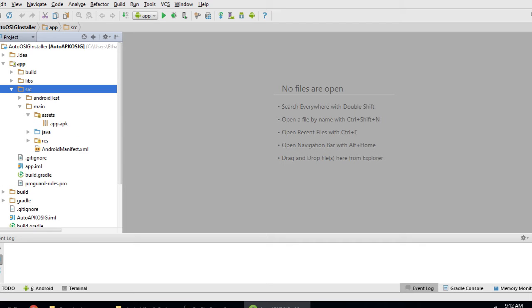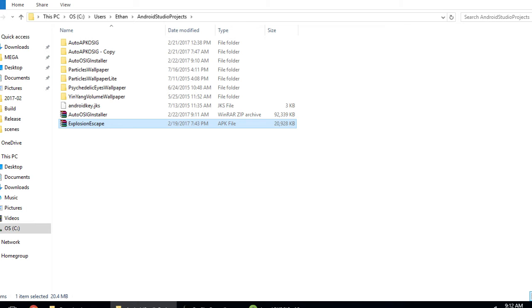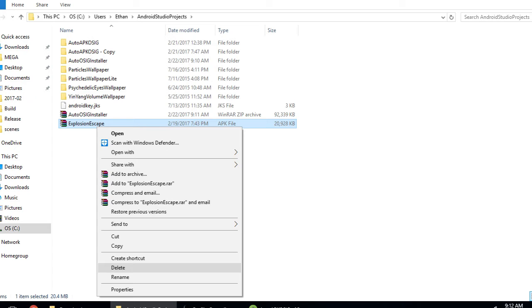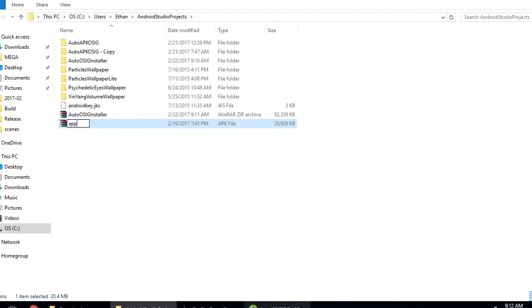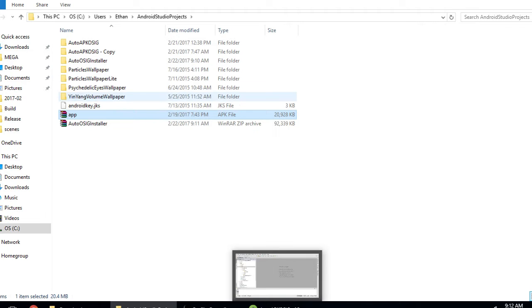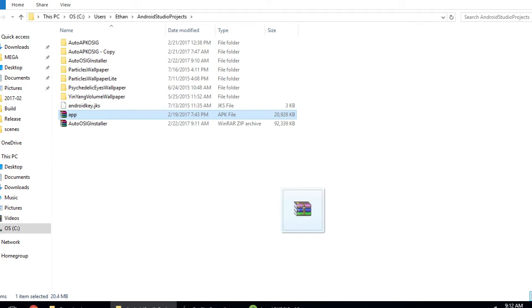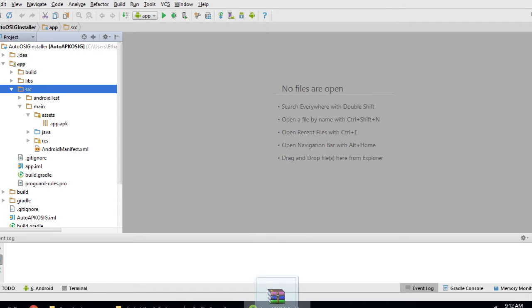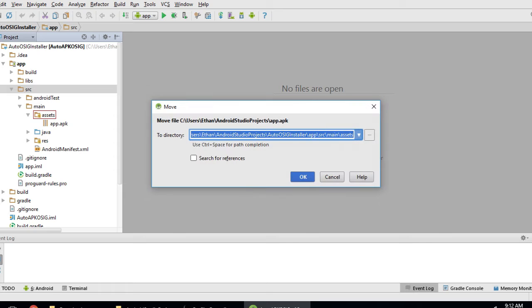Now we need to add our app's APK. I'm using my explosion escape. Rename it to app.apk and put it in the assets folder.